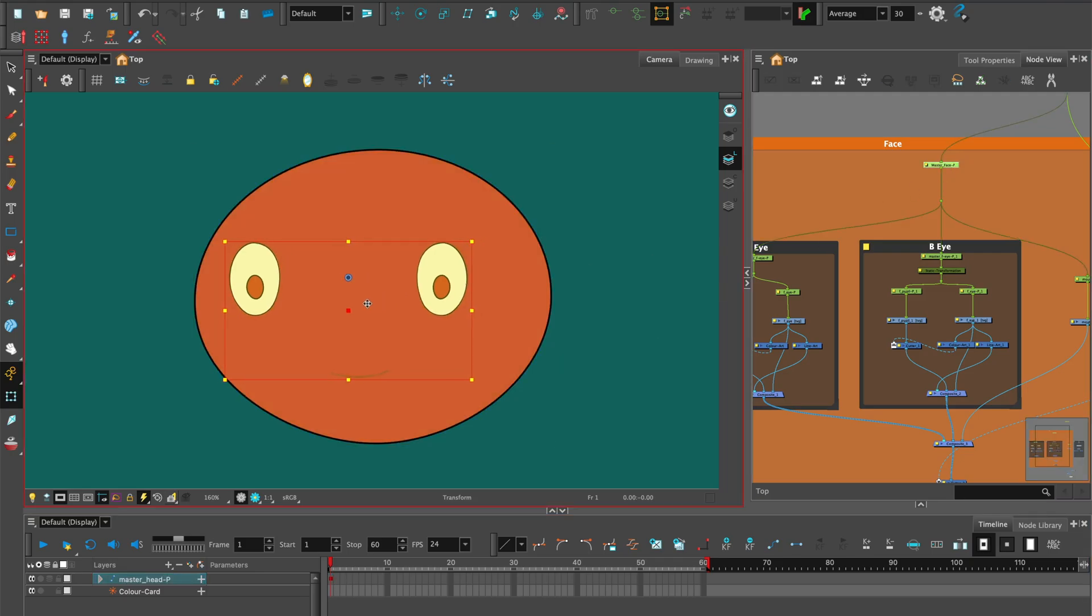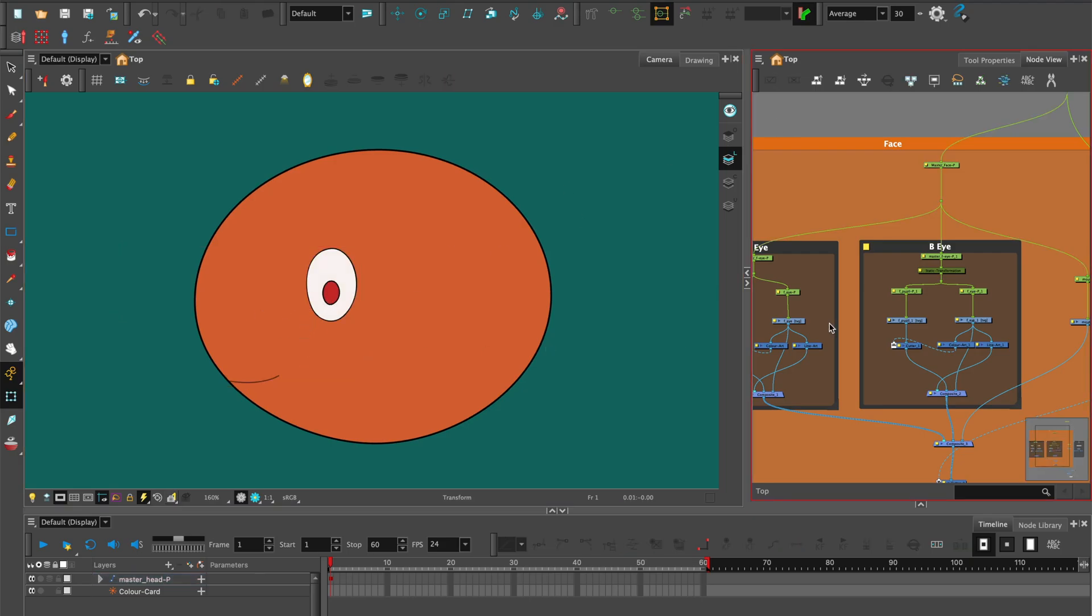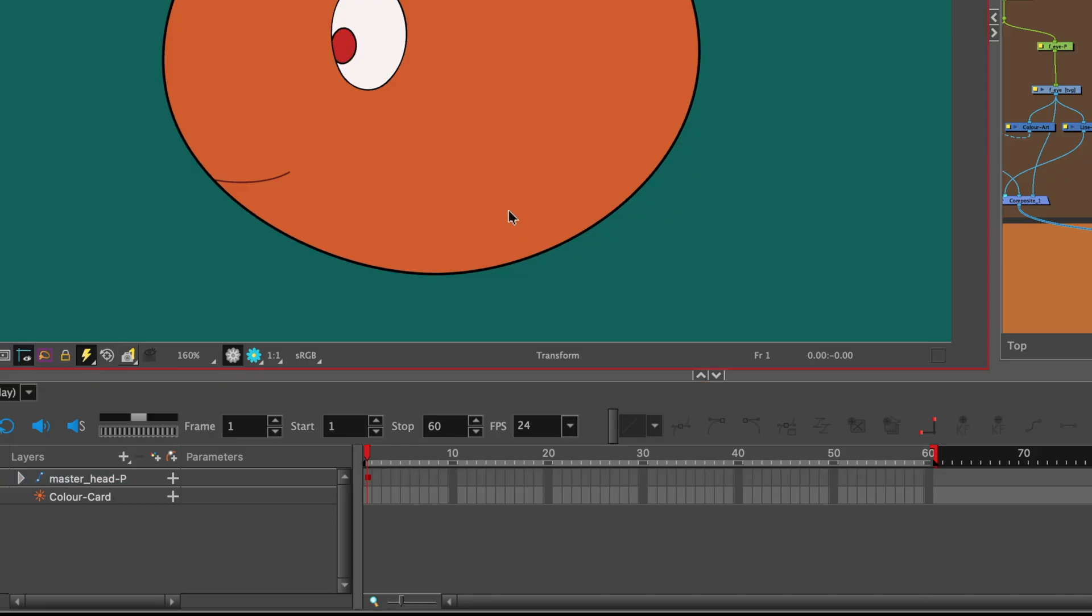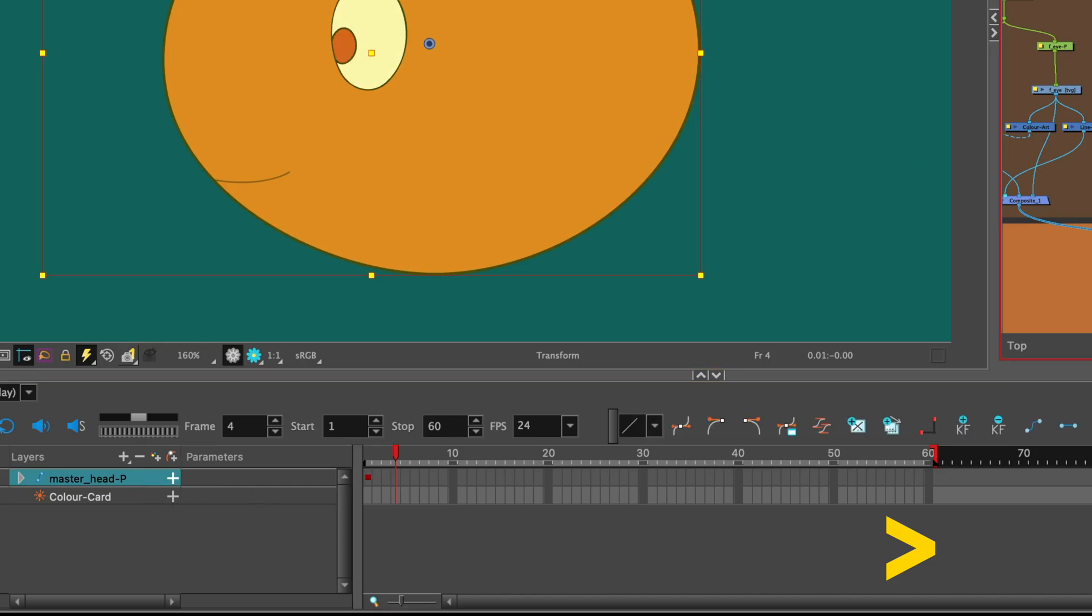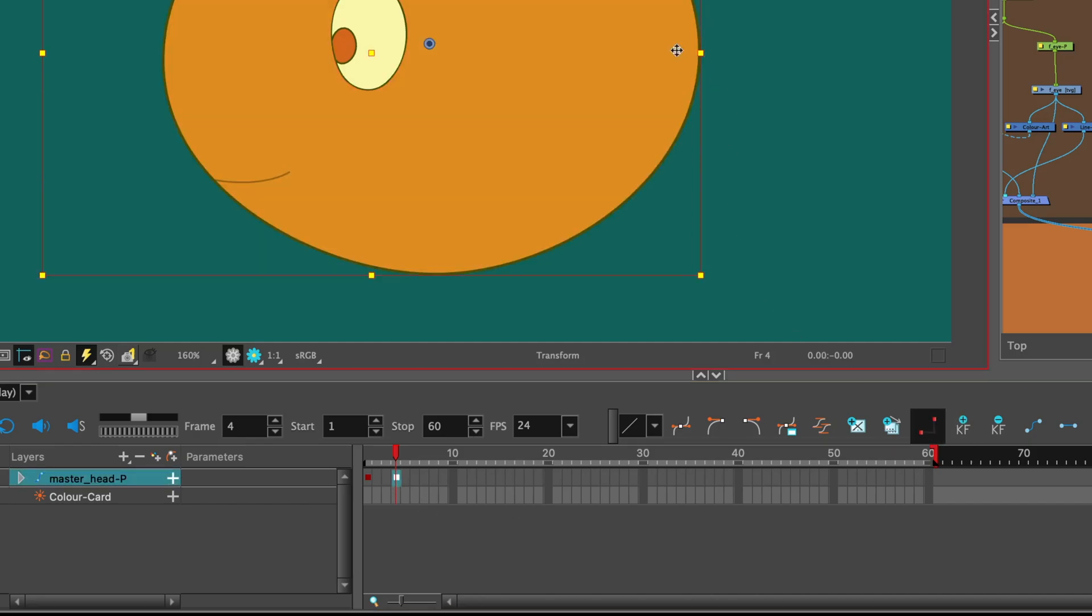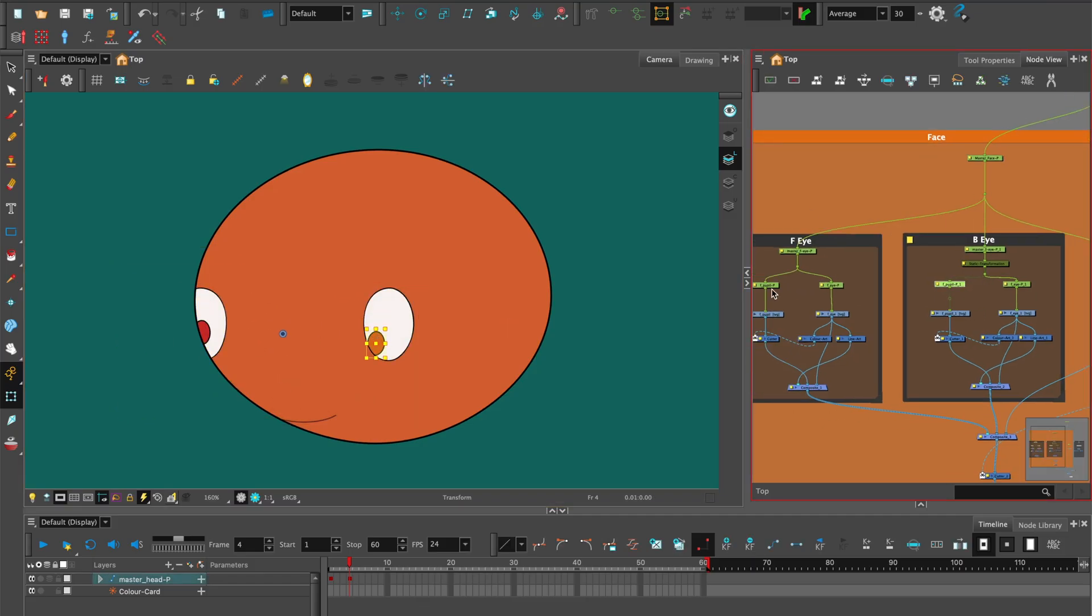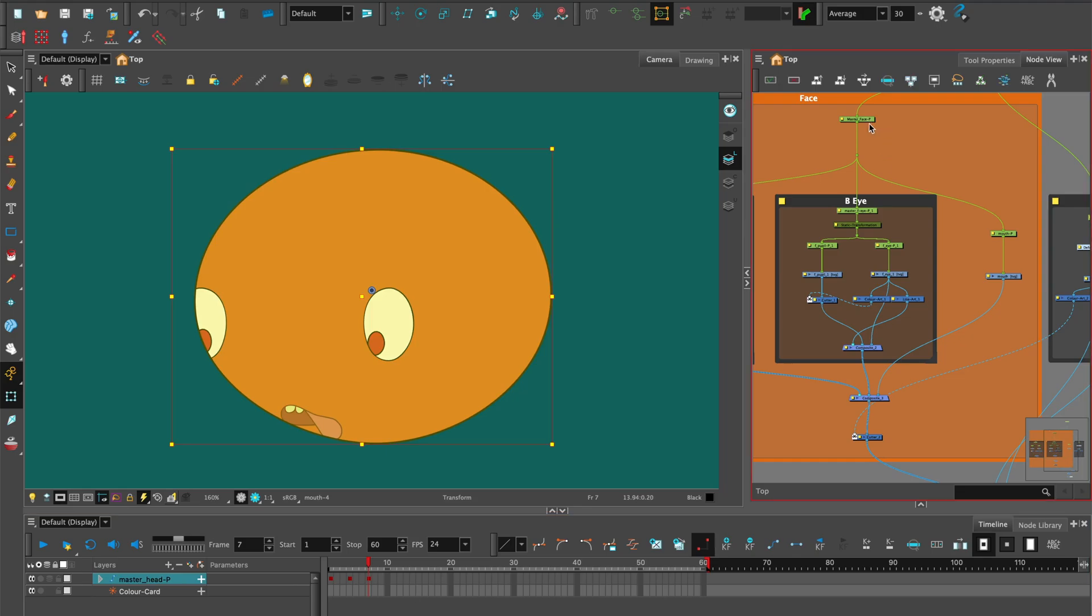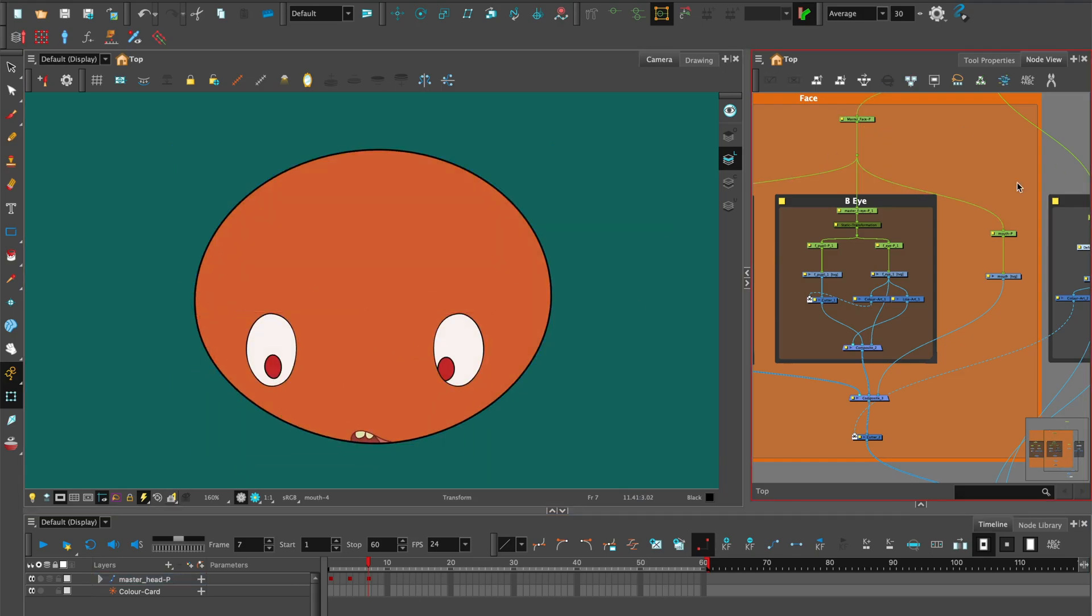Start with the head looking screen left in a side angle pose. Select the face peg and move it in position. You can also position the pupils so they look left. Move the playhead along using shortcut full stop or right angle bracket to frame 4 and add a keyframe. Pose the face in a left three-quarter downward pose and then a center downward pose.